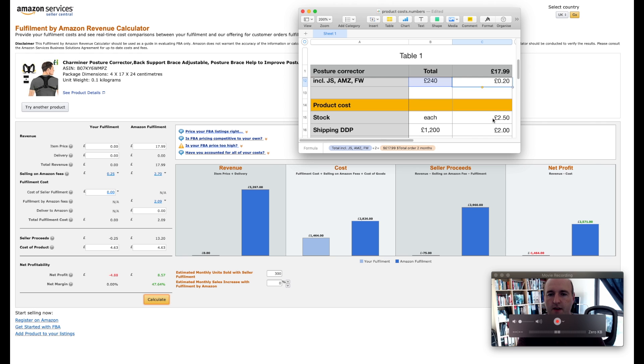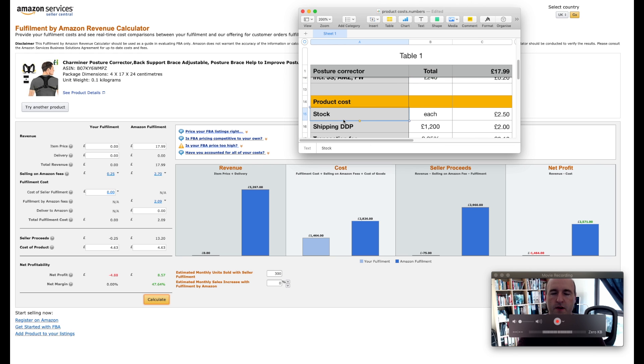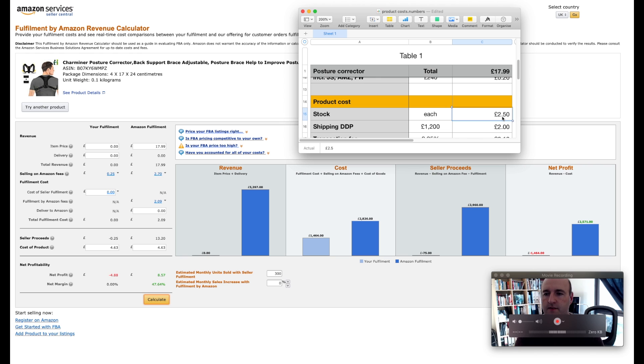And the next category of the products will be your product costs. So obviously first thing you need to do is to purchase the stock and we established it's going to cost us £2.50 per unit.